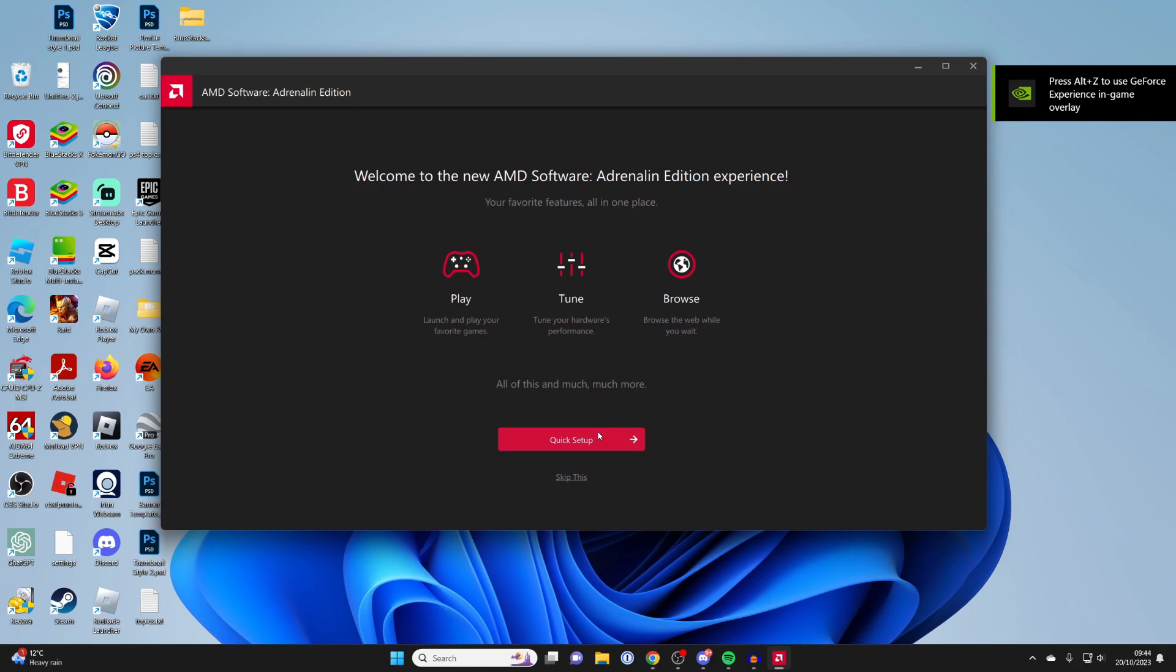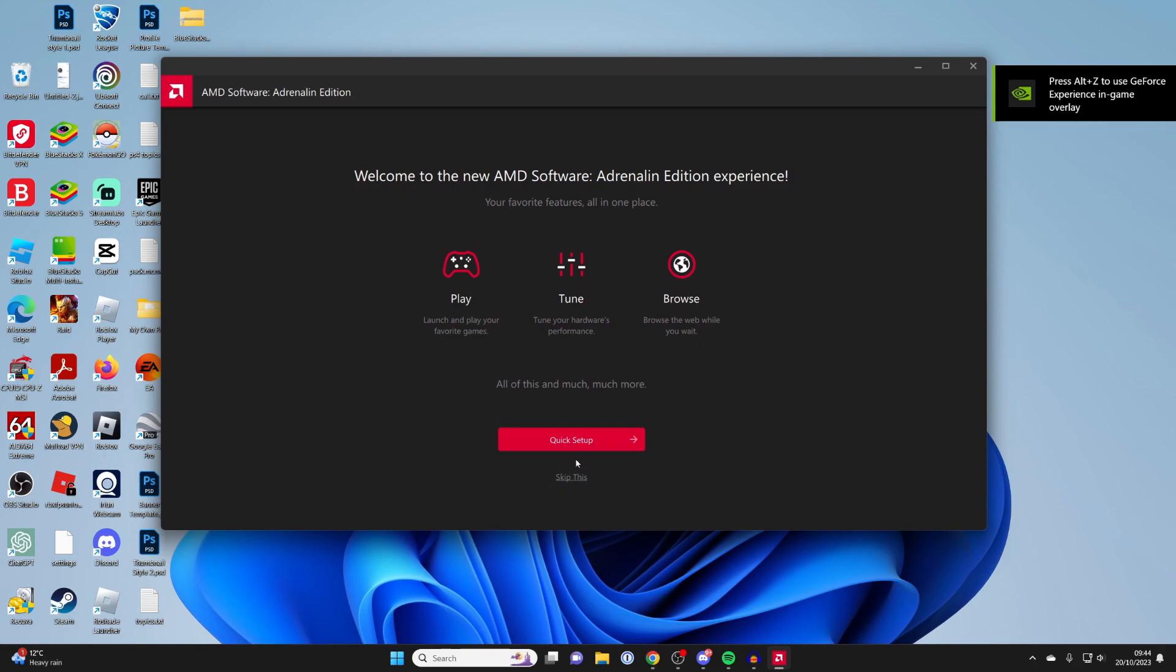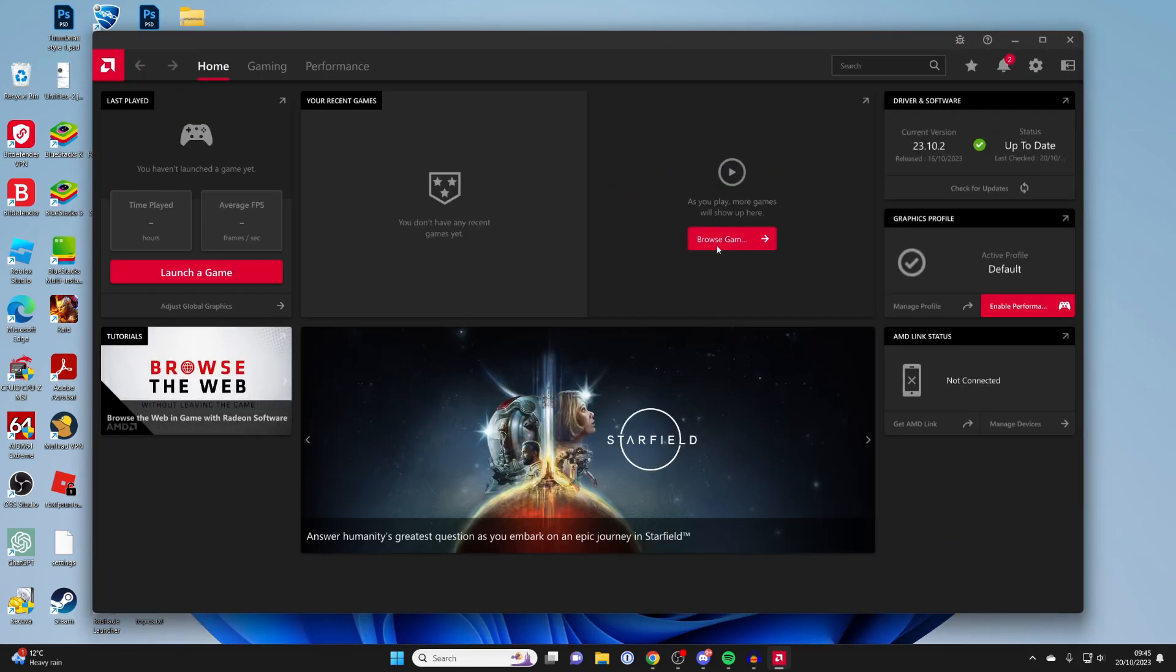What you can do is do the quick setup or you can skip this. In this case I'll skip this but if you're new to it then definitely go through the quick setup and you can get everything going.